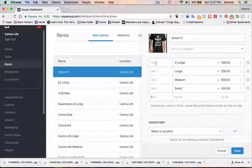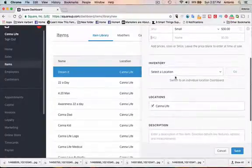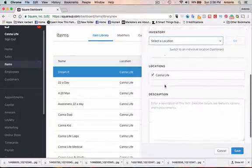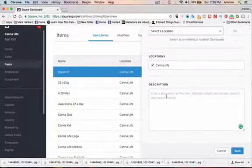Now if you have SKU numbers, you can add those here. If you're selling them in a particular location or store, you can actually select those here. You can add a description here as well. I'm not going to add one. I'm just going to hit save.